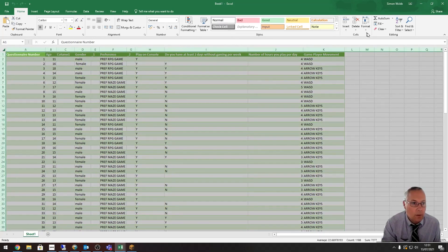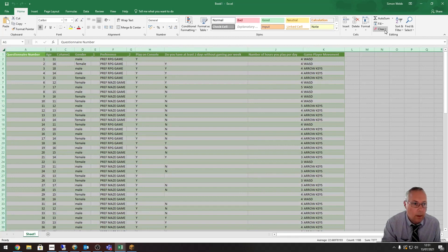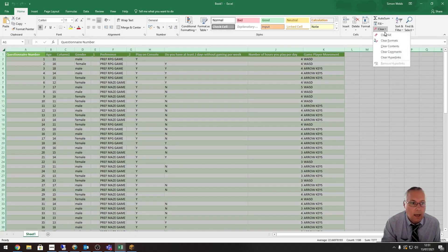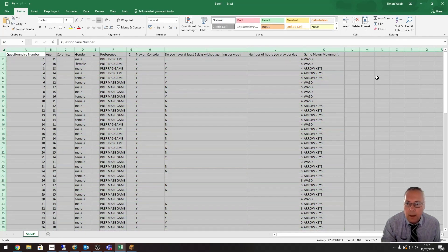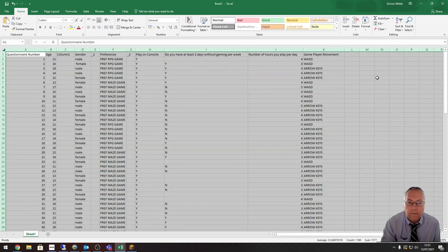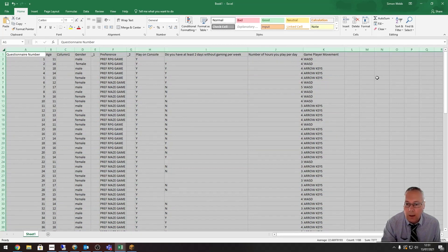I'm going to come up to the Clear option up here and I'm going to clear the formats. That puts it into the format for me for use in any further calculations.